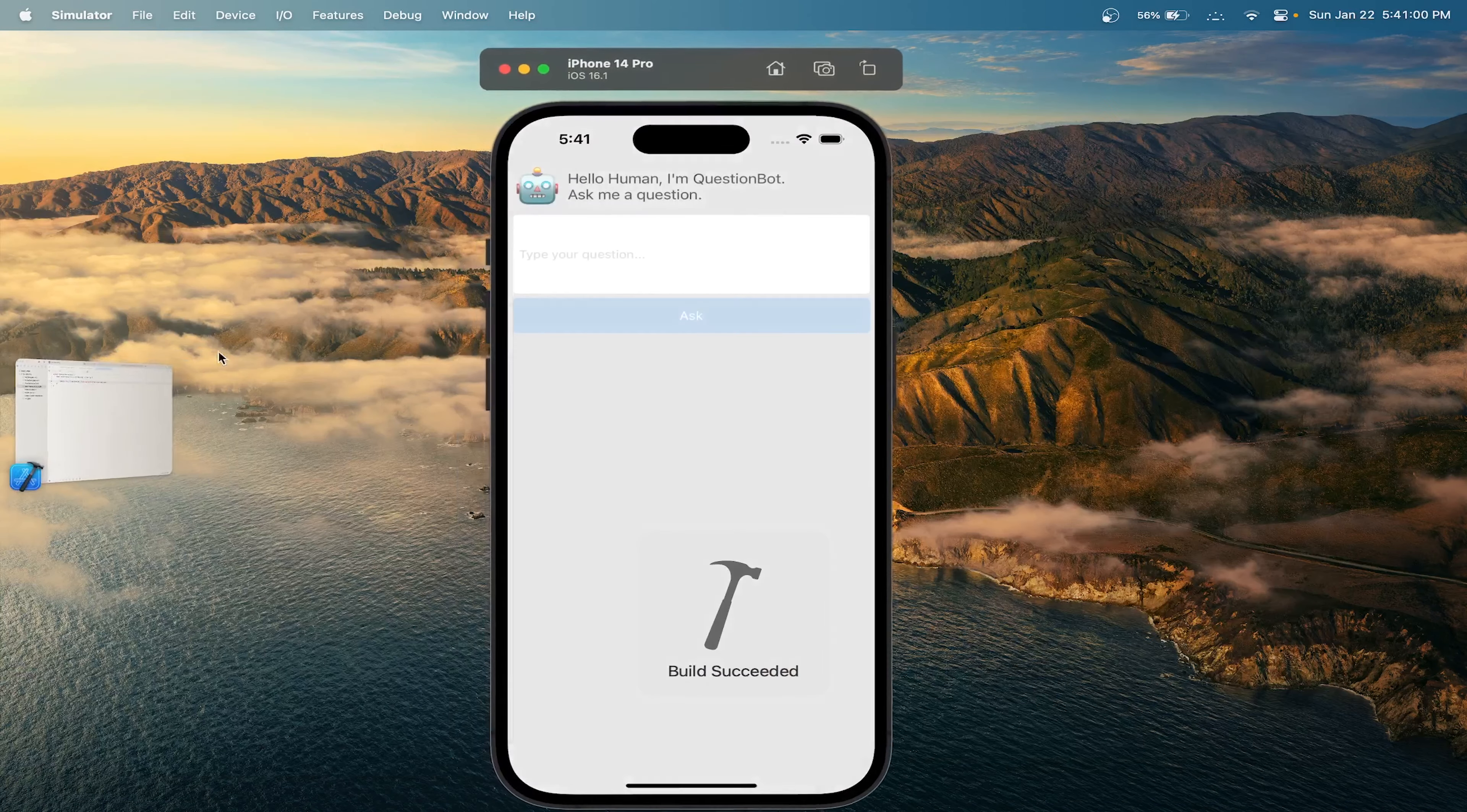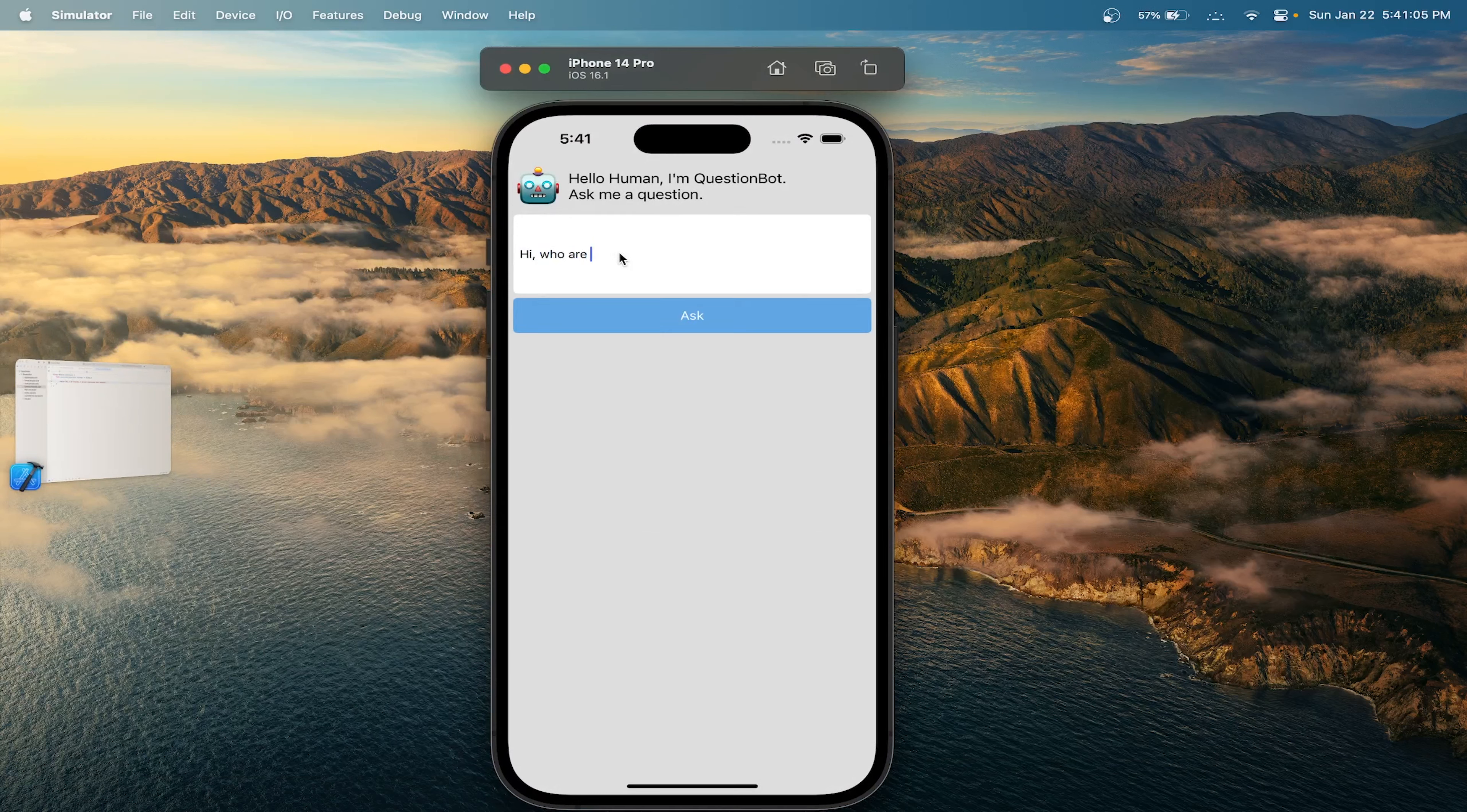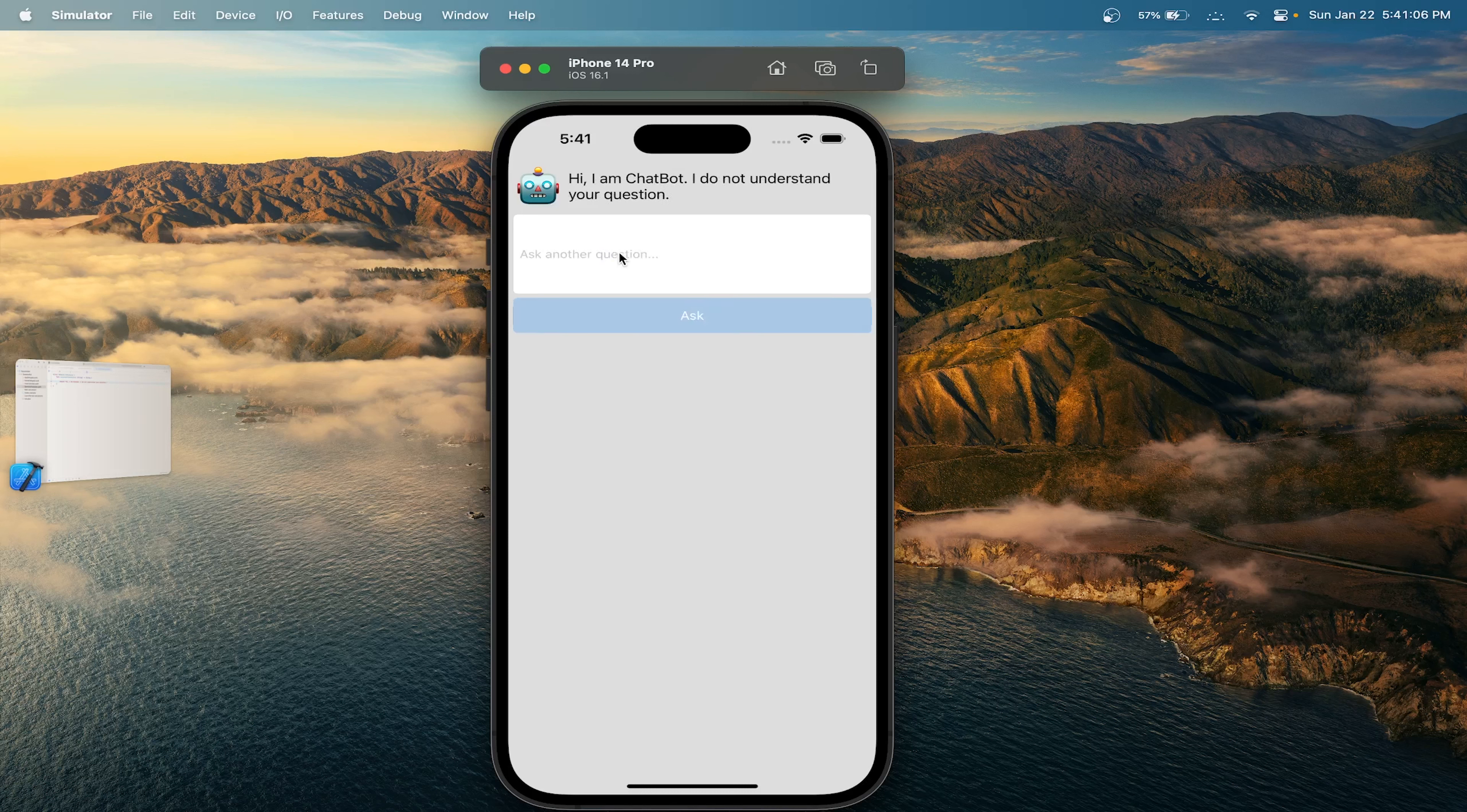Let's see what it does this time. 'Hi, who are you?' Now we get our text that we put in earlier.